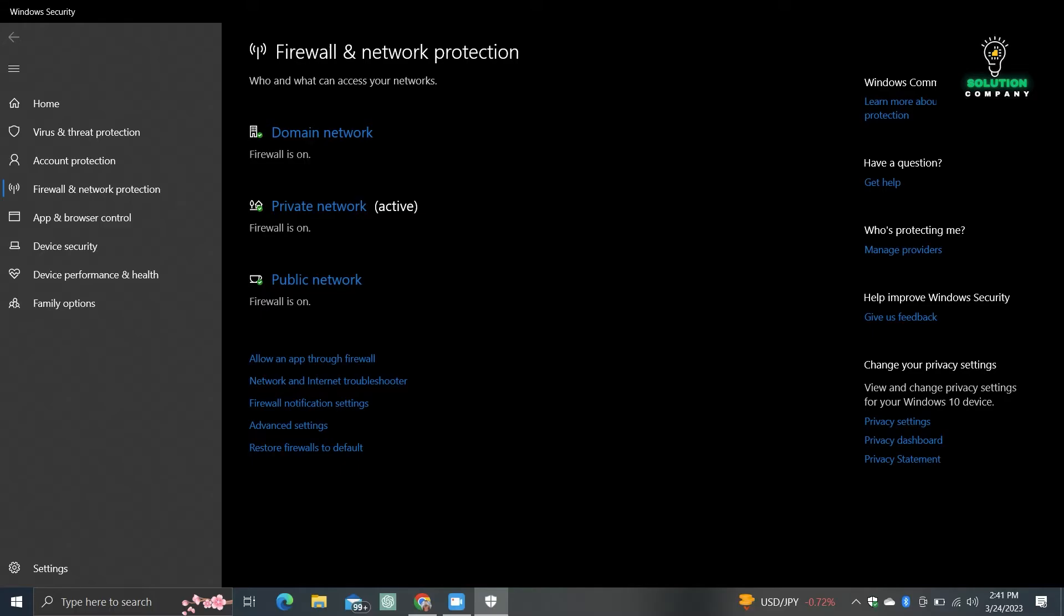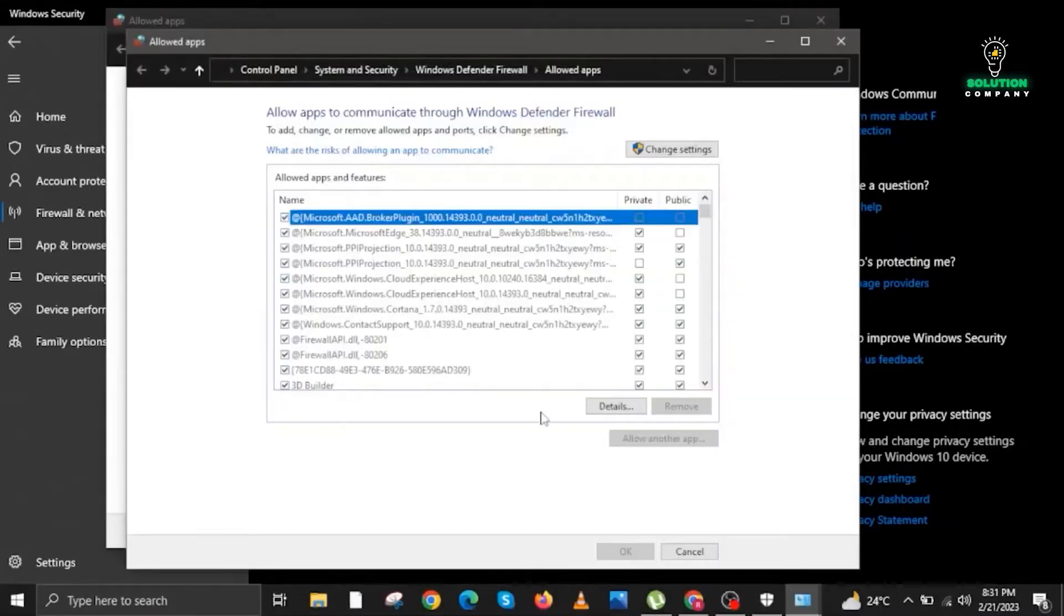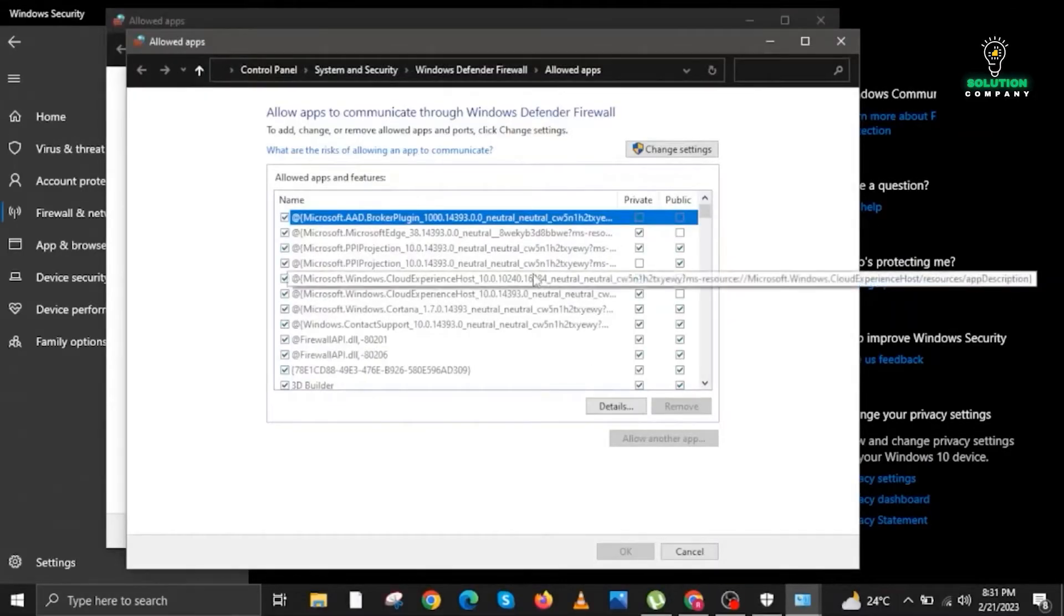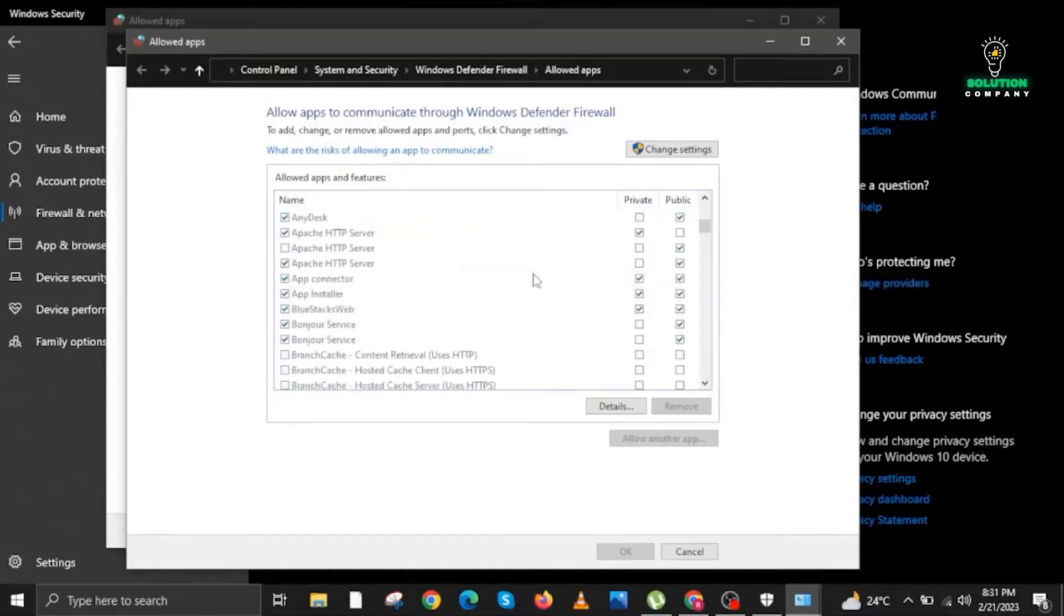Here we are going to click on Allow an app through firewall, the first option. Now let's click on it. Once we click on it, there will be another window that will appear on your screen.